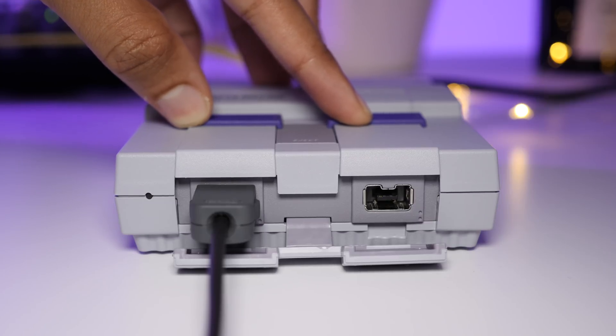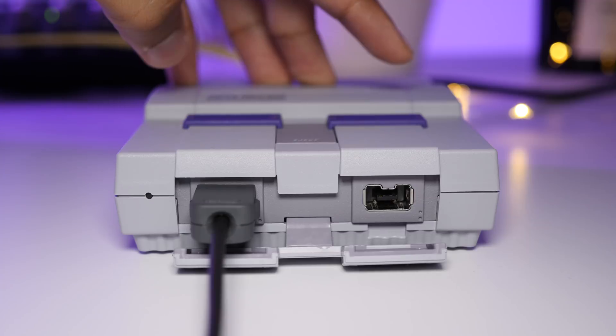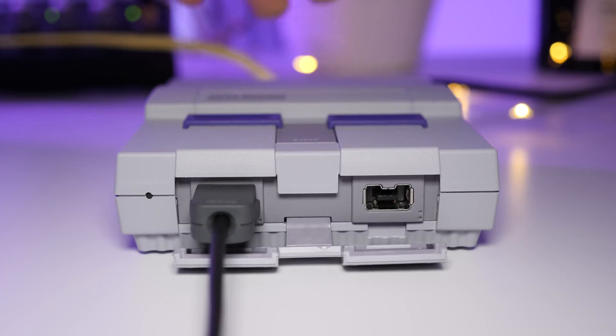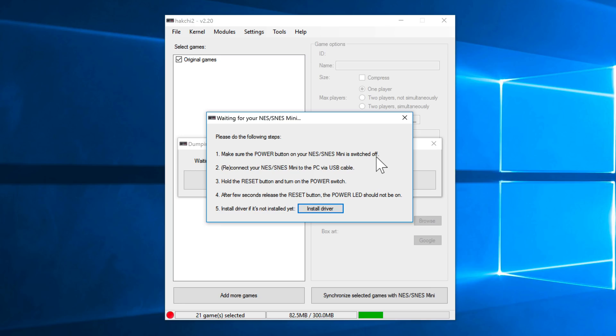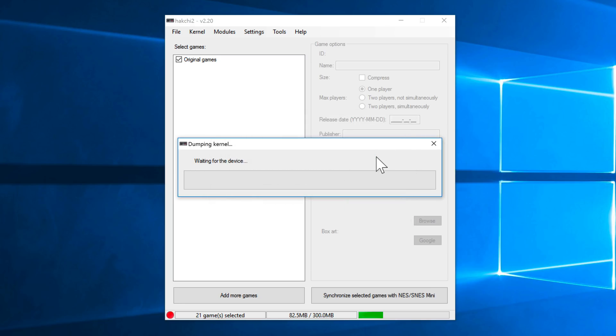1-1000, 2-1000, 3-1000, release. Just like that. And your computer should detect your console and proceed with the kernel dump.